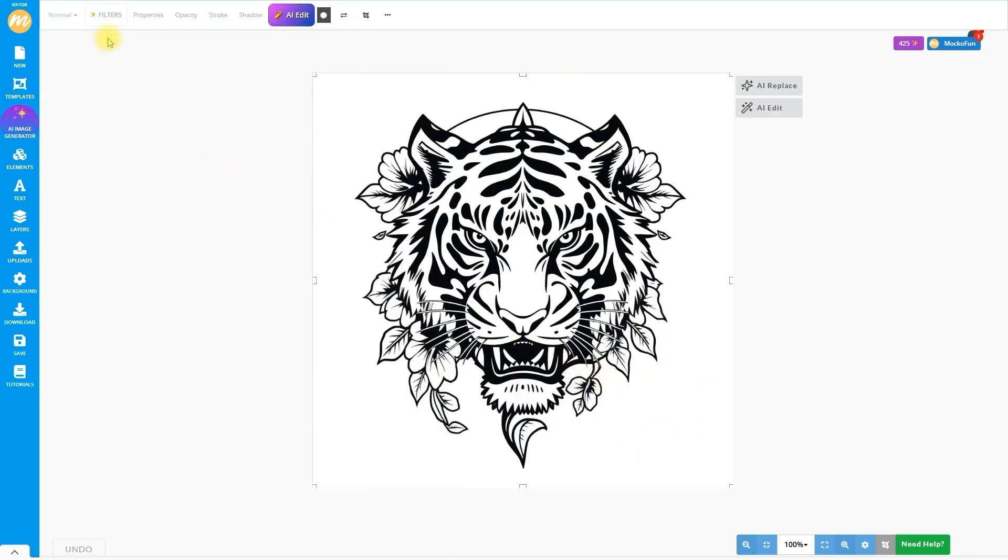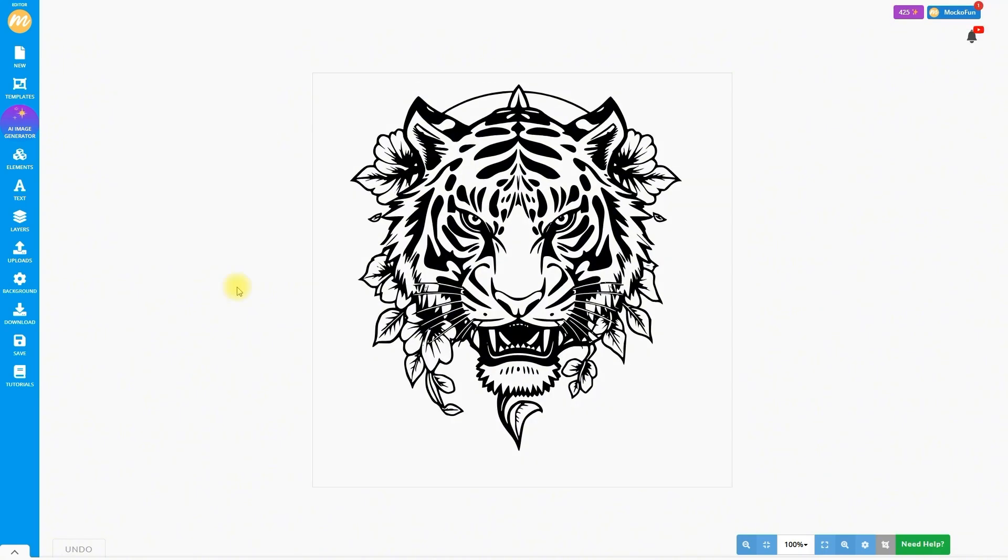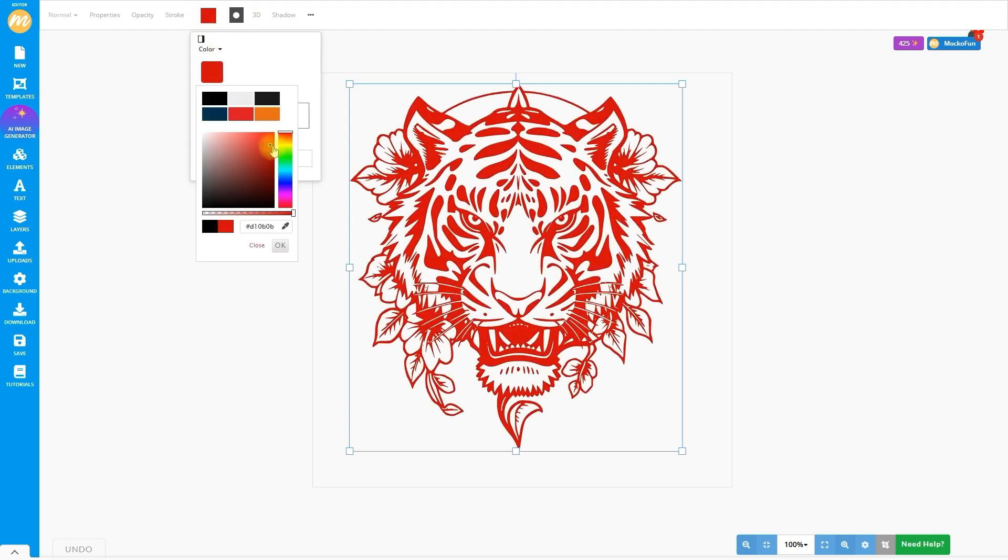The tattoo design generated is a raster image. Mochafun can transform this image into vector design. Go to Properties, click on Vectorize Layer, then choose Contour. This is the vectorized image. You can easily change the color of the vector from the color picker in the top menu.